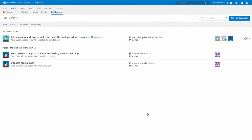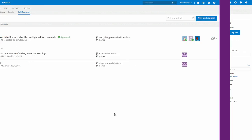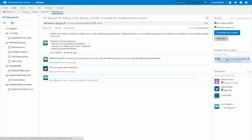From that point on, you have full traceability of your work items to commits, pull requests, builds and releases.